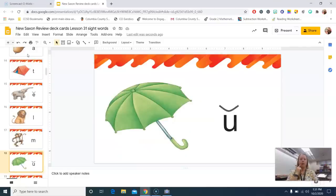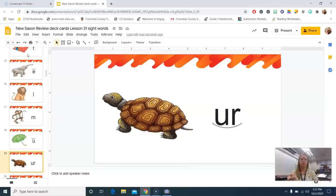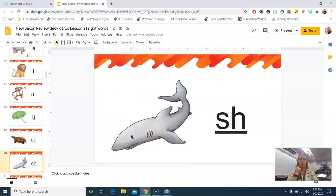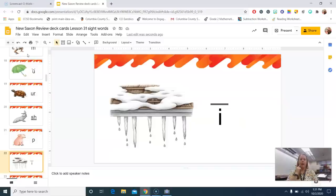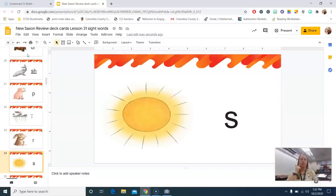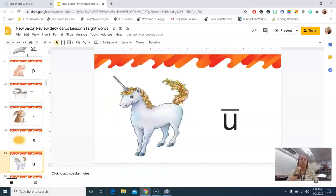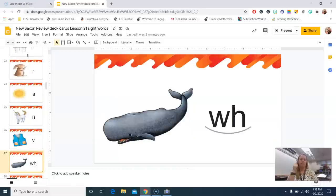Umbrella, a. Turtle, er. Shark, sh. Pig, h. Icicle, eye. Rabbit, er. Sun, s. Unicorn, you. Vest, m. Whale, w.